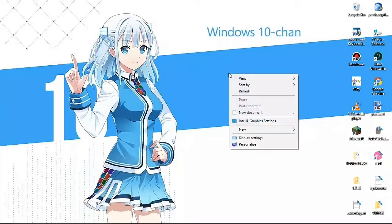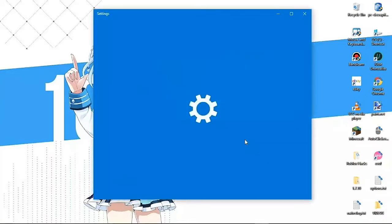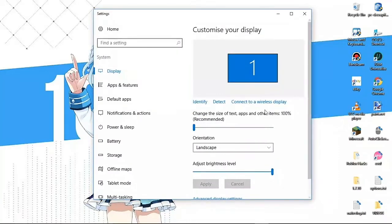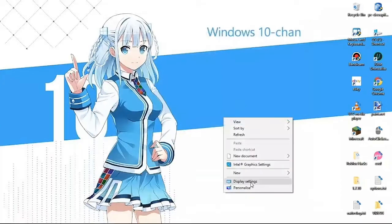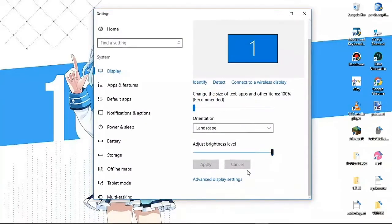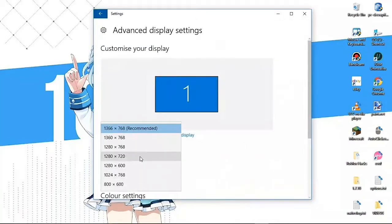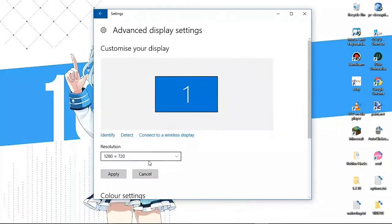First, change your desktop resolution so the game resolution will automatically change as well. Just go and right-click on your desktop, go to Display Settings, then go to Advanced Settings, and then change it to 720p. I always change it when I'm recording Roblox or any games.